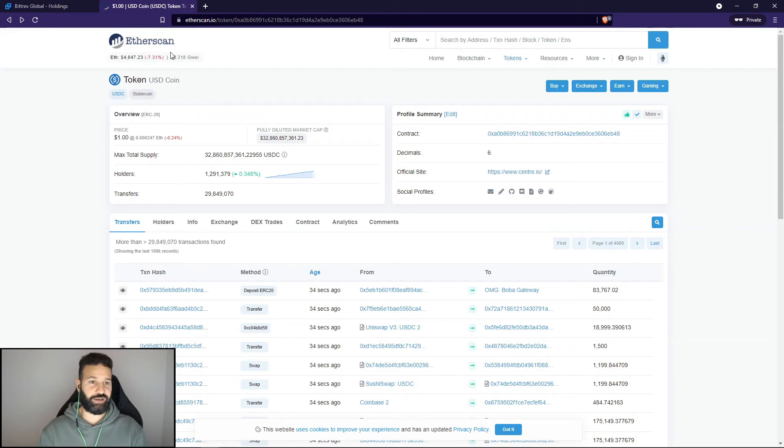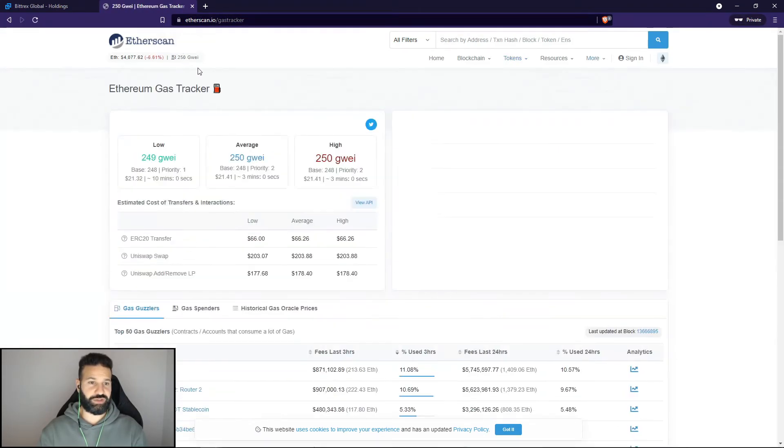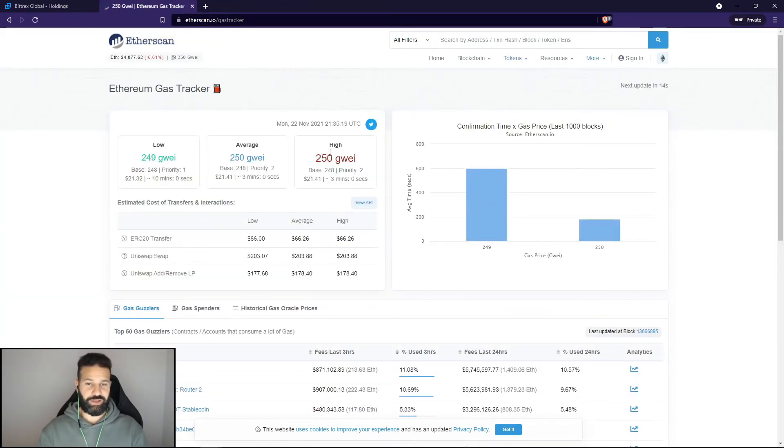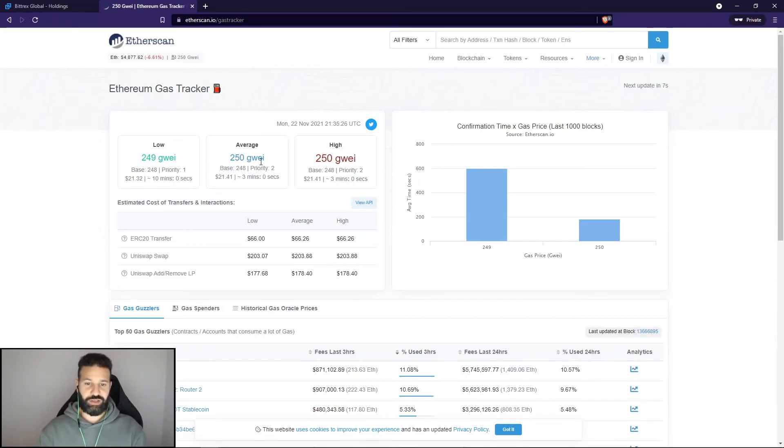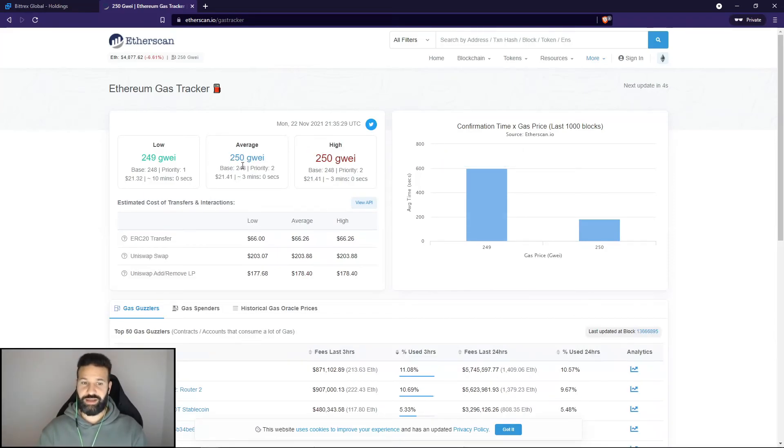As you can see here in the top left hand corner, it shows the transaction network and how much gas is currently required to pass the transaction. So right now, I would say 250 gwei is relatively high.